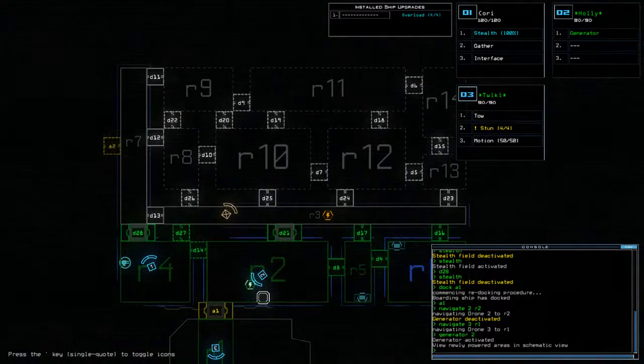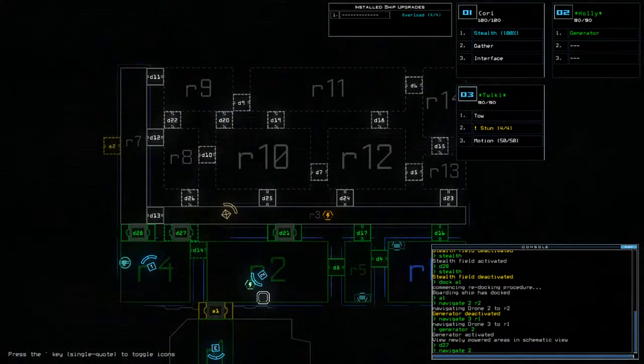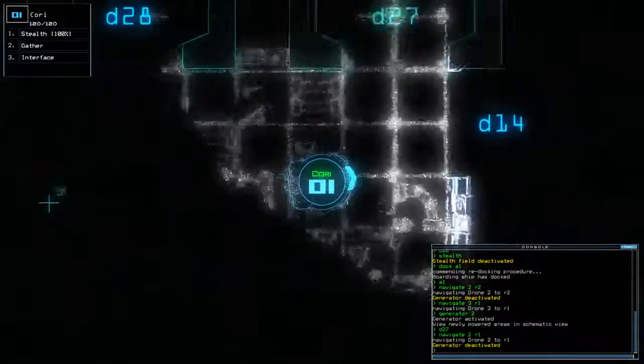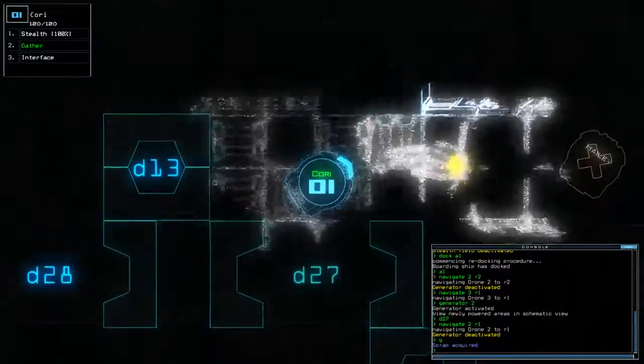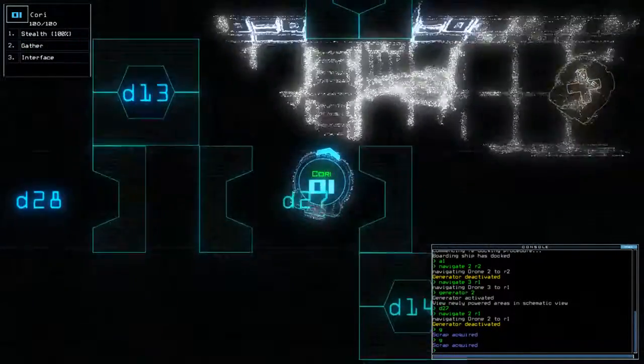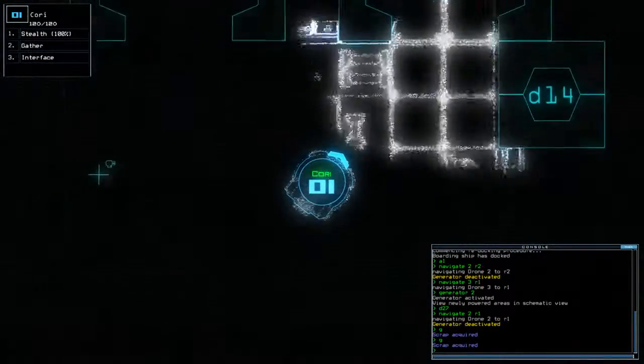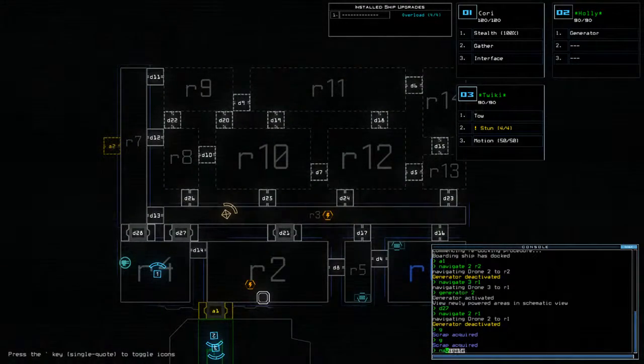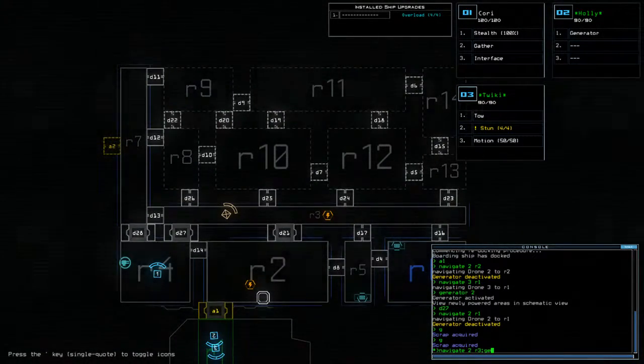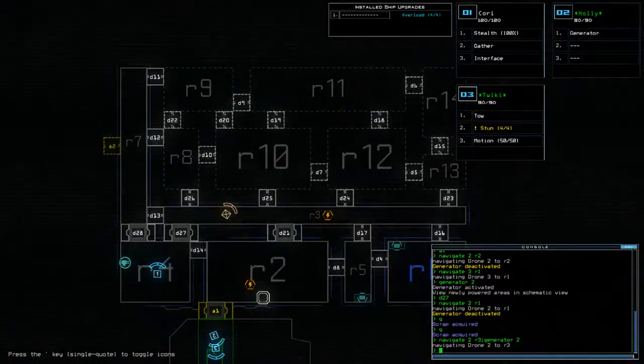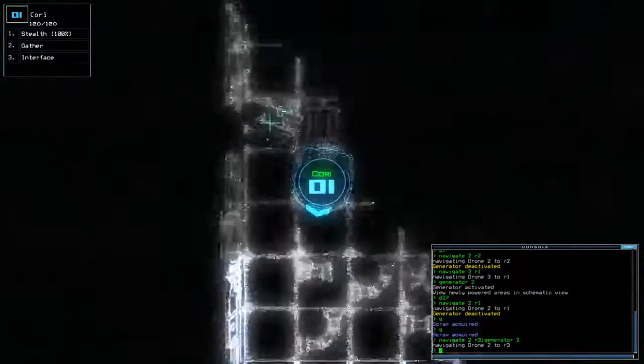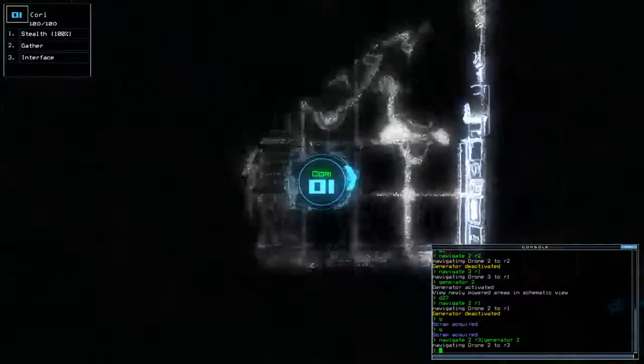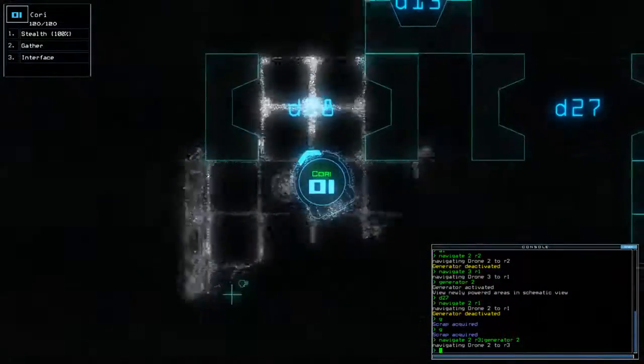I'm going to do D27. Nav2, R1. Check this side of the room. Excellent. F2, R3. Gen2. Go. No slime? No slime.